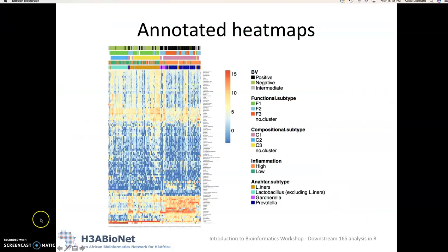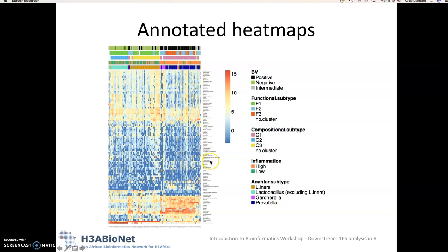So here's an example of a heat map I generated for a study I was working on and at the bottom we've got our samples and on the side here we've got our OTUs or taxa and what's really useful is that we have got for each sample we've got labels here at the top that are specific factors of interest.